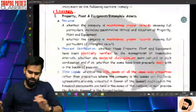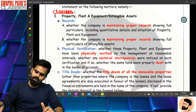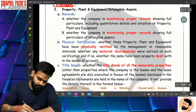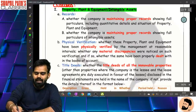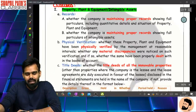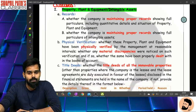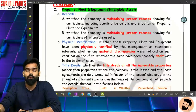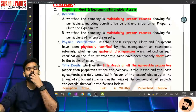So let's go to the first clause. First clause is about property, plant, equipment and intangible assets. In CARO 2016, this was called 'fixed assets.'